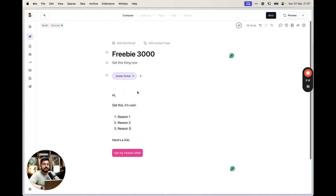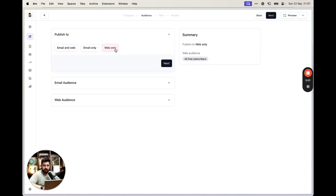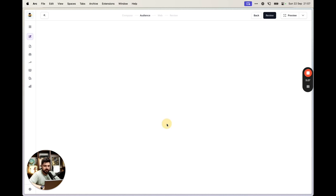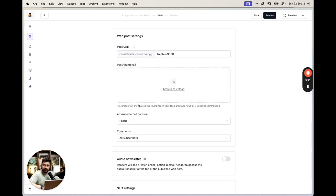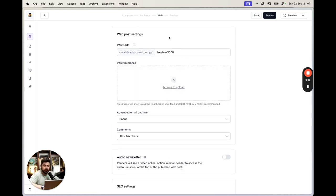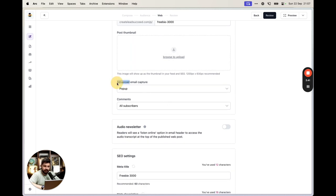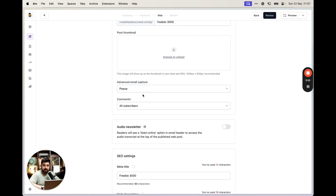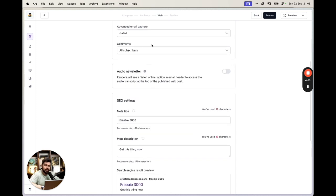Paste your freebie link into the button. The idea is people go to this post, click the link, and get the freebie — but we need their email first. When publishing the post, go to Audience and select 'web only', then in Advanced settings find 'Email Capture'. Set it to 'gated', which means they must provide their email to read the content.